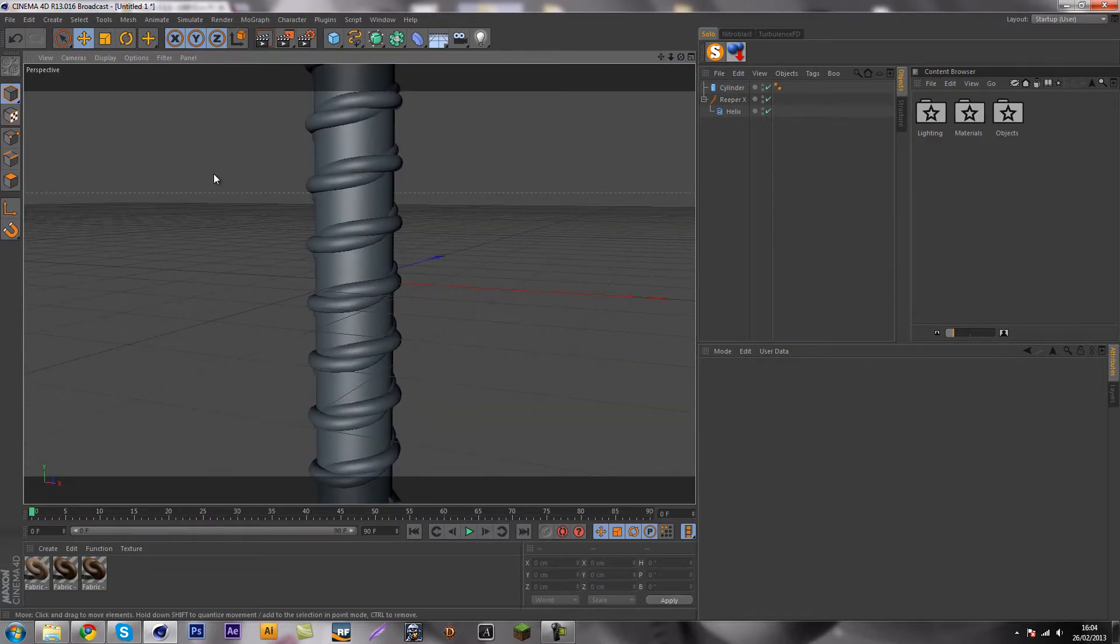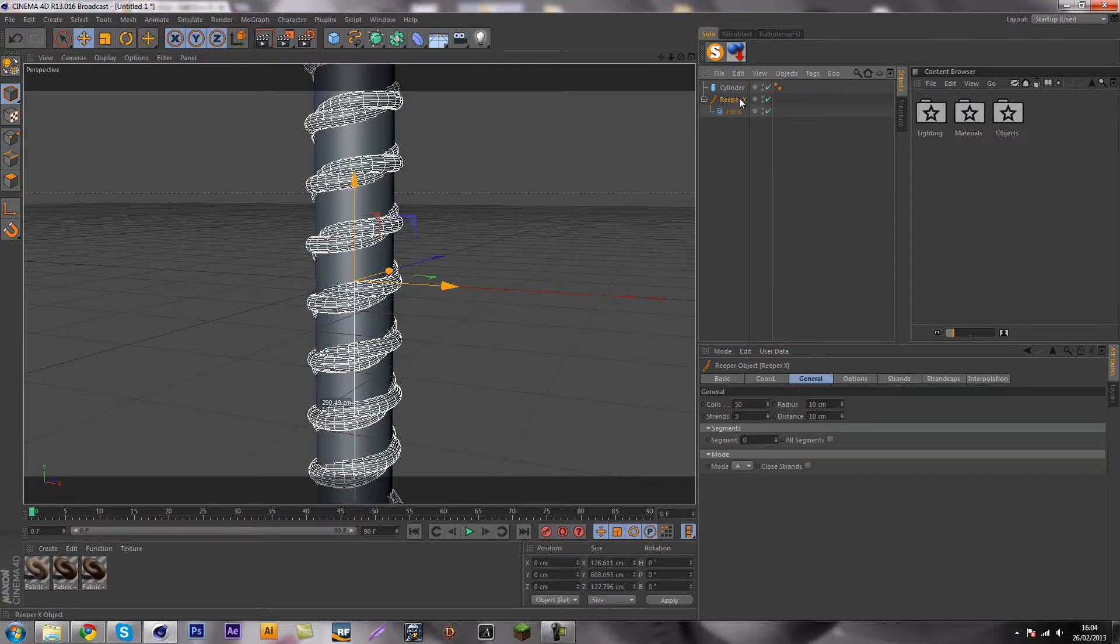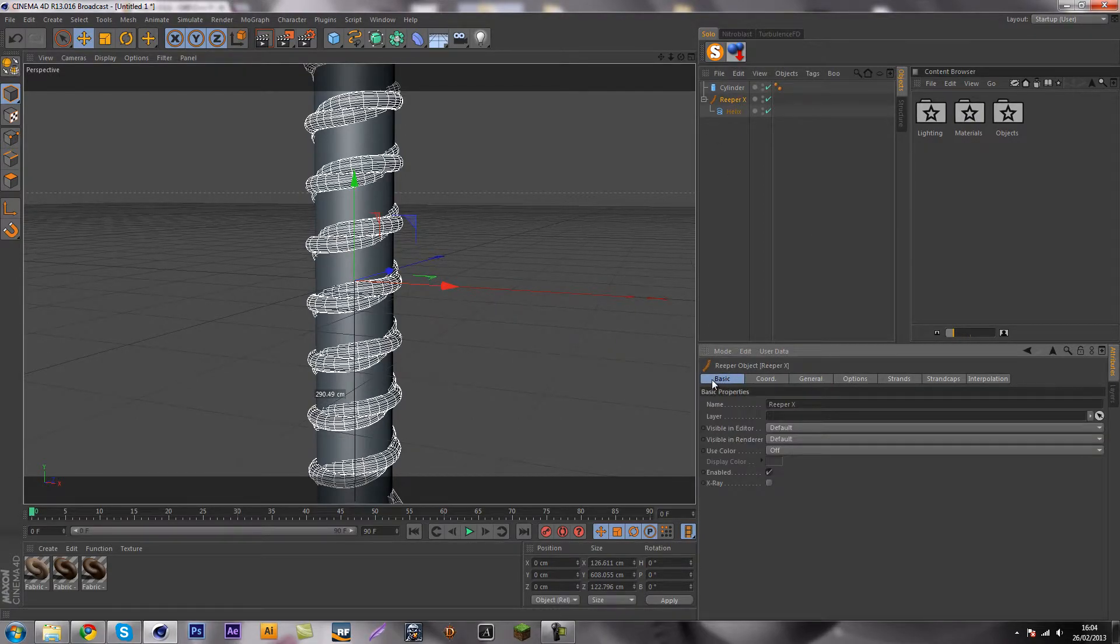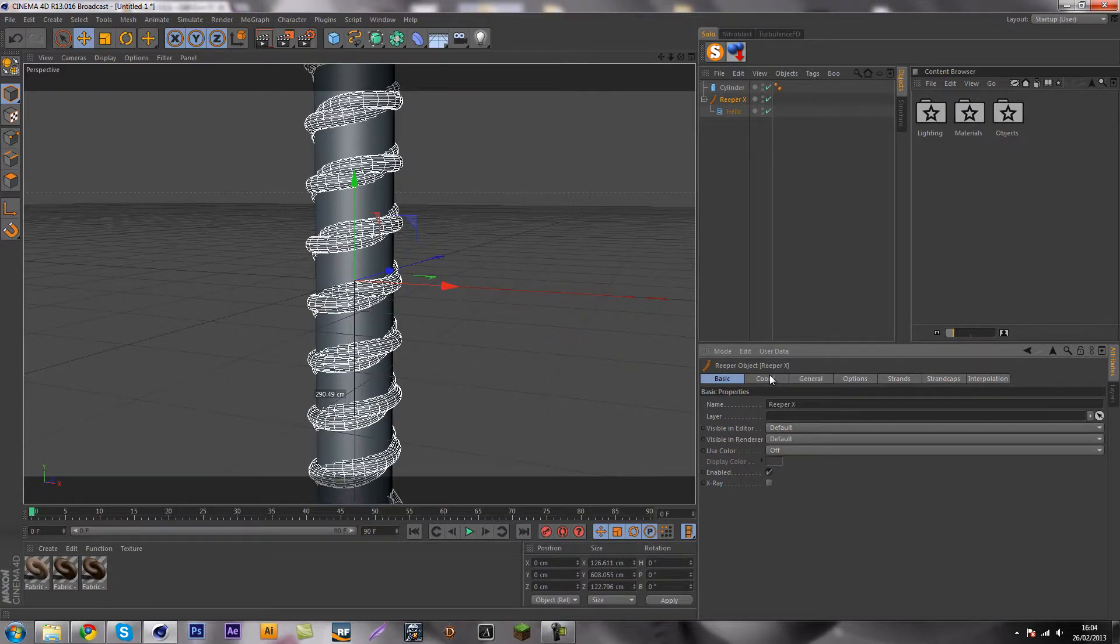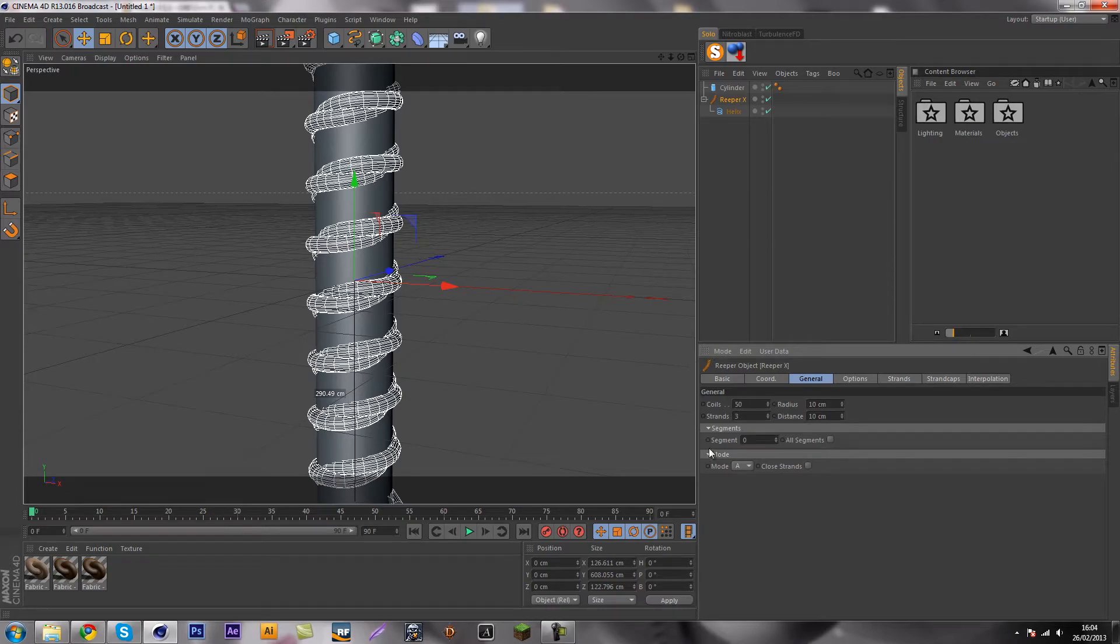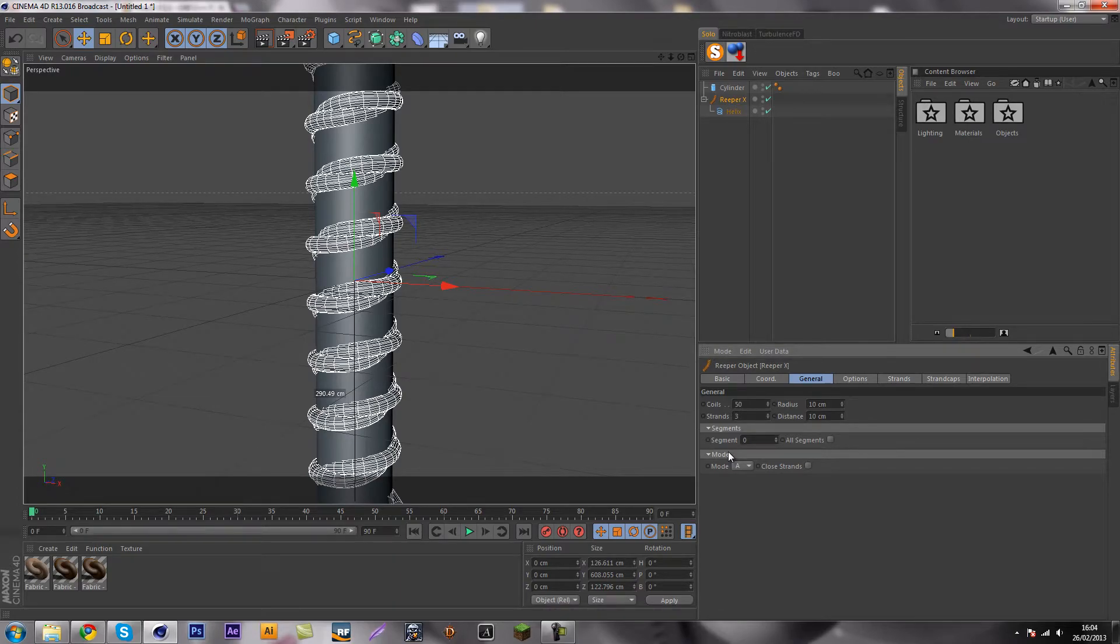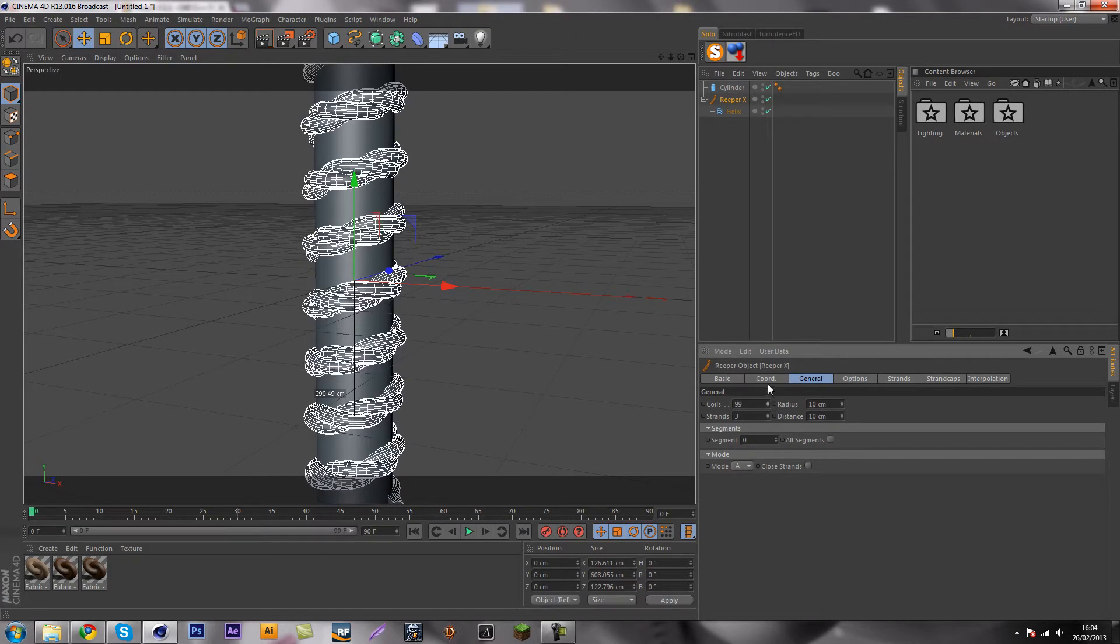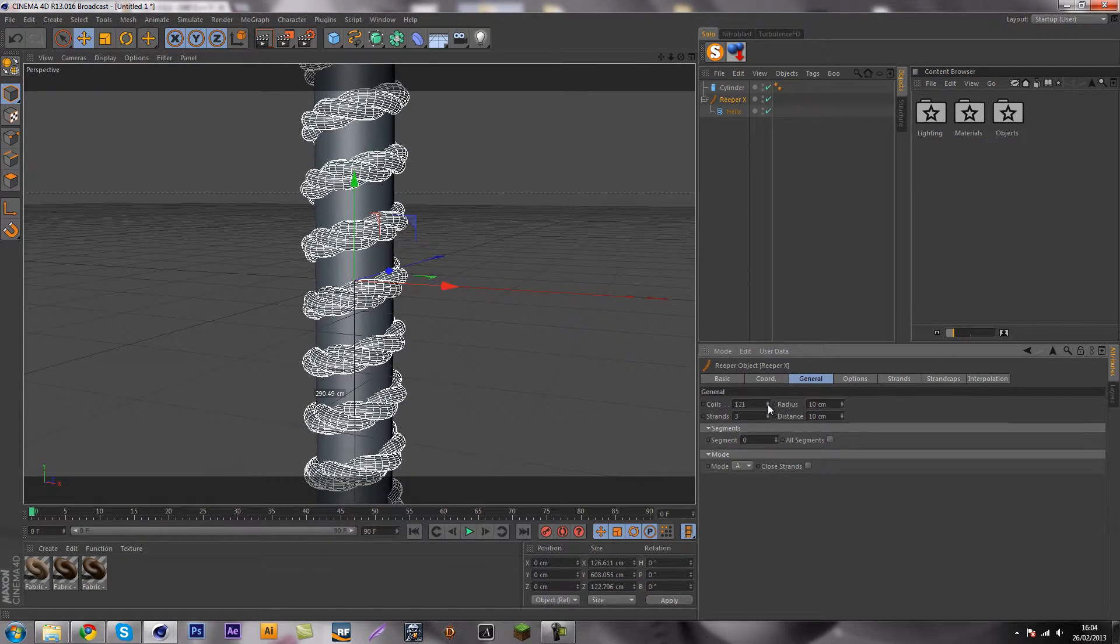You got something really cool already set up. So let's go into the Reaper X and see how many options we got. We got the basic tab, that's not options, we got the coordinations, that's not options. Then we got the general tab, which is actually expresso, so you could change things. That is expresso from my understanding.